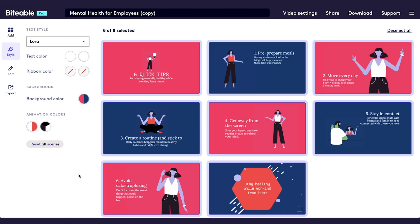Text ribbons are a great way for your text to stand out from the background. The style feature comes in handy here by allowing you to see the different colors you're working with at a glance. In this case, we're going to use text ribbons with colors from opposite backgrounds to make them pop.